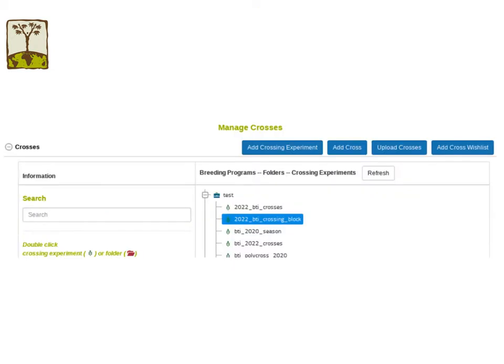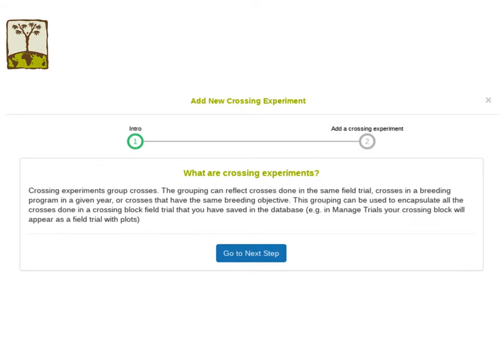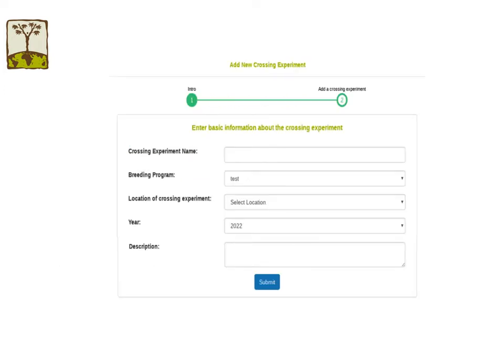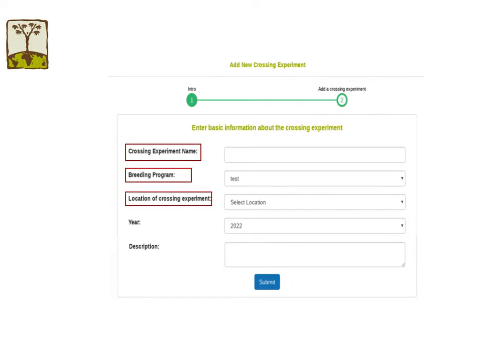To use CassavaBase with InterCross, the first step is to create a crossing experiment in CassavaBase. The link for creating a crossing experiment is on the Manage Crosses page. Each dialog has a workflow that will guide you through the process step by step. Simply follow the instructions. On the first page, you will see a description of the crossing experiment. On the next page, you will see the fields you need to provide: a crossing experiment name, breeding program, location, year, and description. Then click Submit.